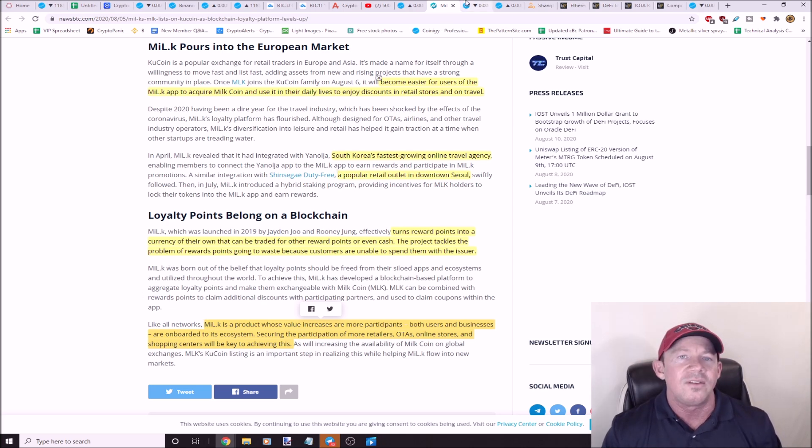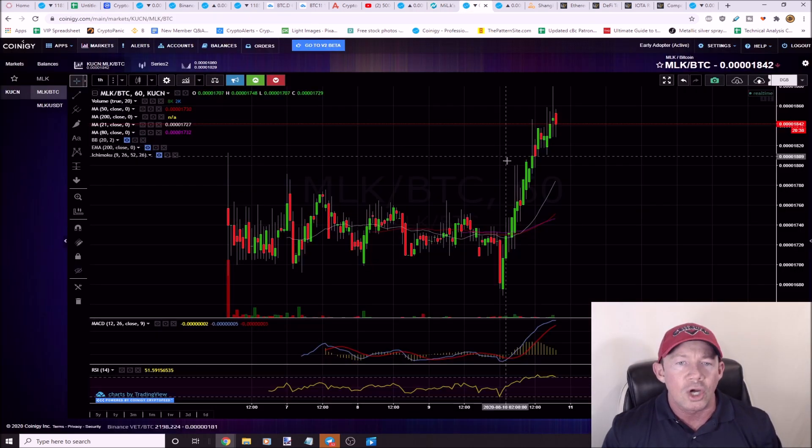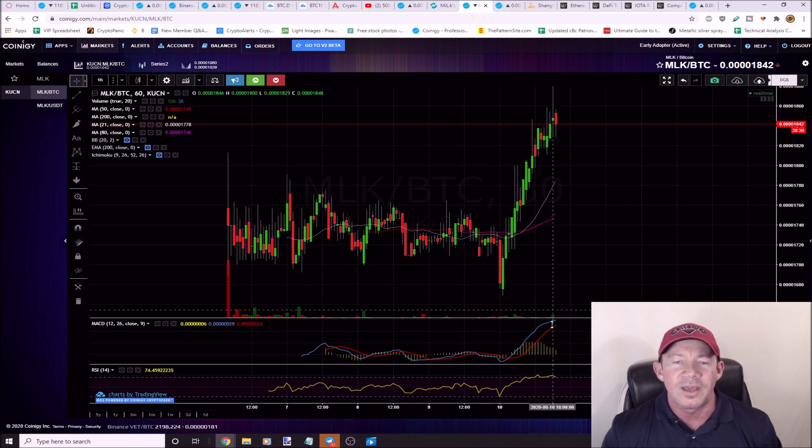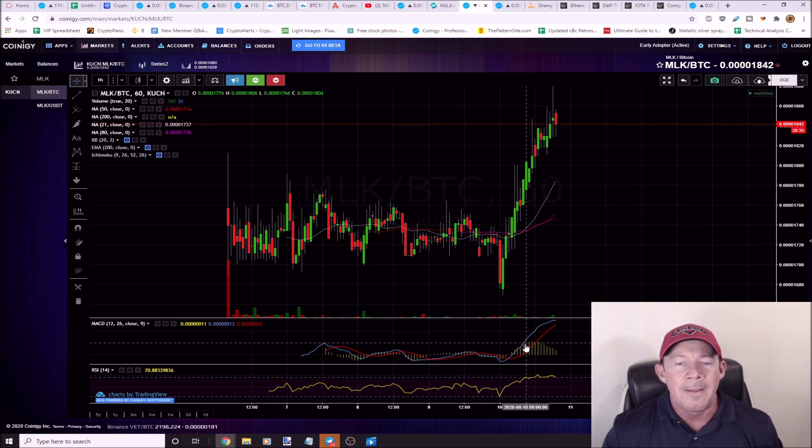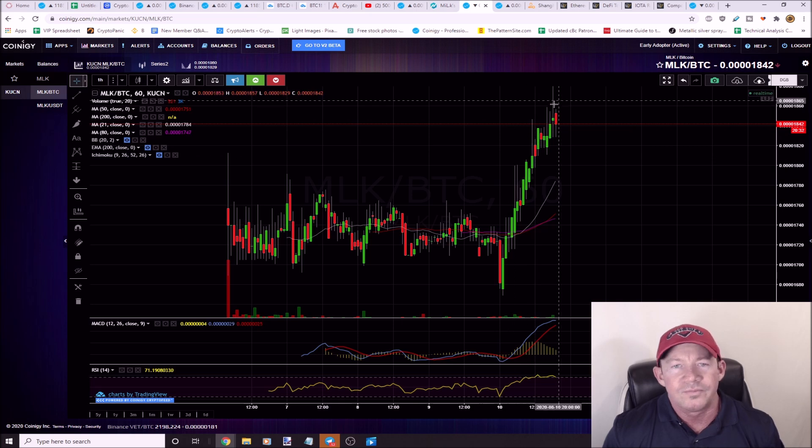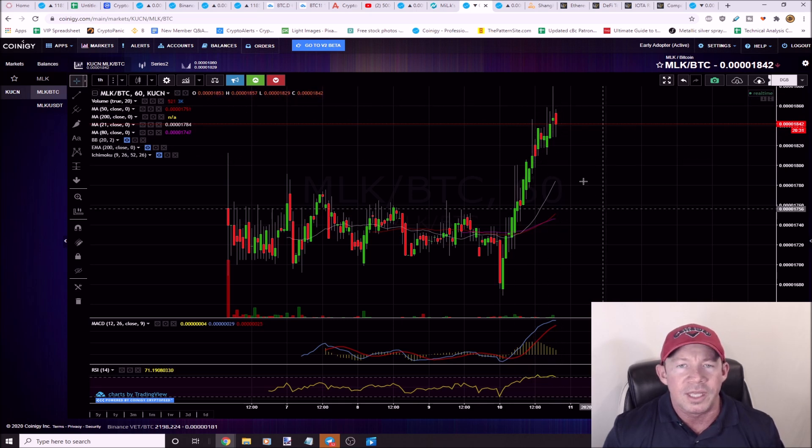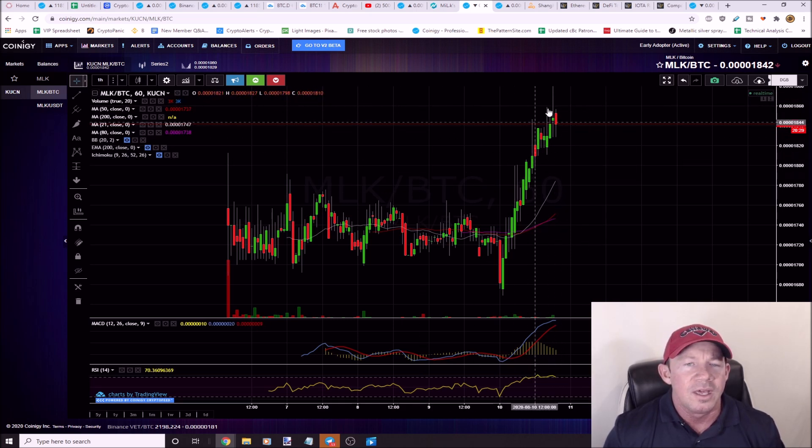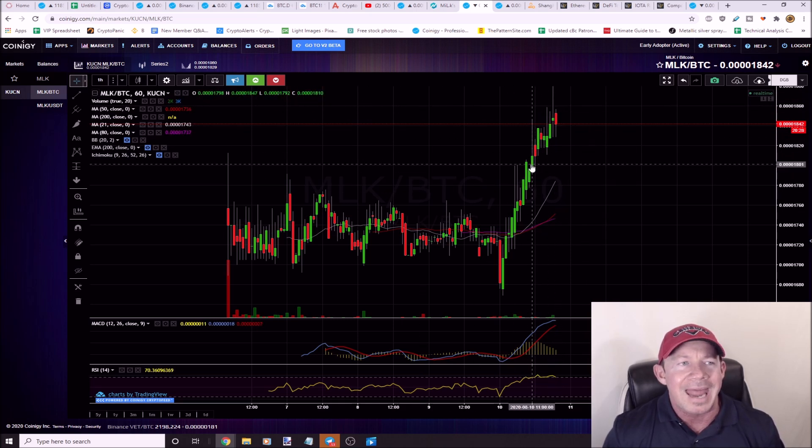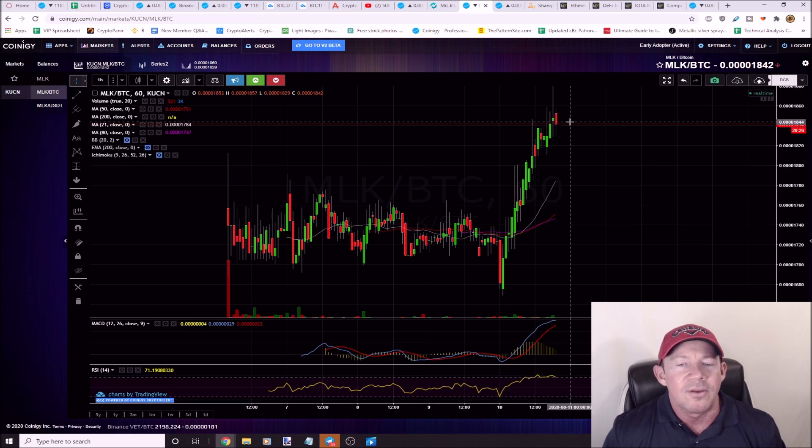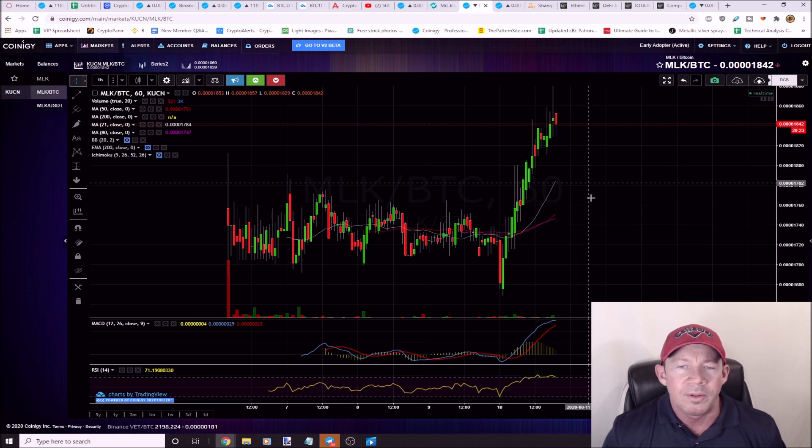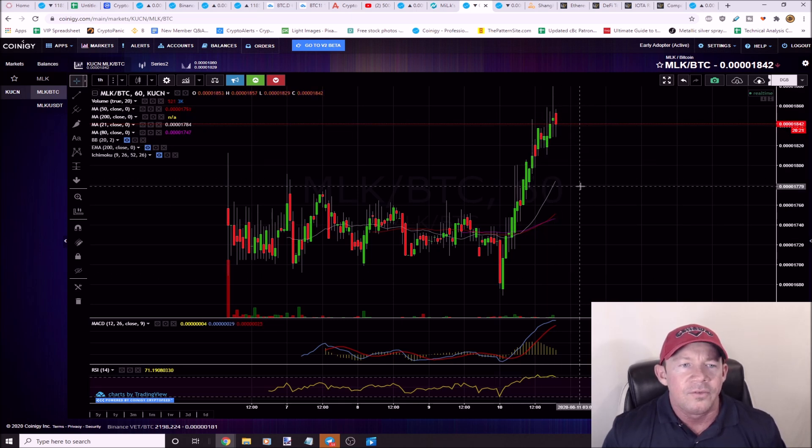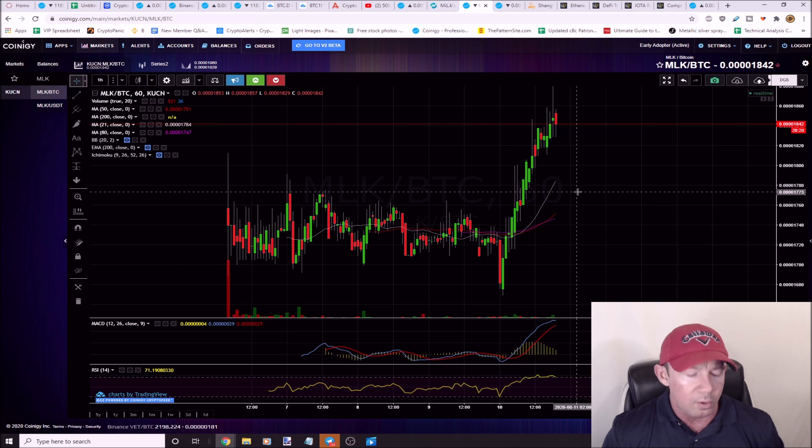You can turn your rewards points into a currency and this can be traded for other reward points or even cash. The project is tackling the problem of rewards points going to waste because customers are unable to spend them with the issuer. MILK, MLK is the ticker. This is the MILK chart, booming. It's overbought right now, so it's completely normal to think you'd see some type of pullback. If you are thinking about MLK, picking up some MILK, we want to look for a pullback to a support level for this guy.